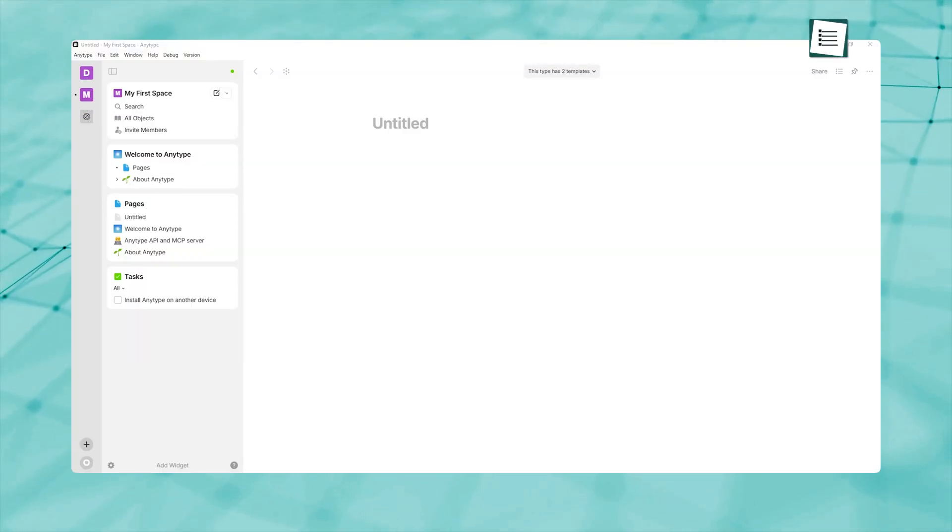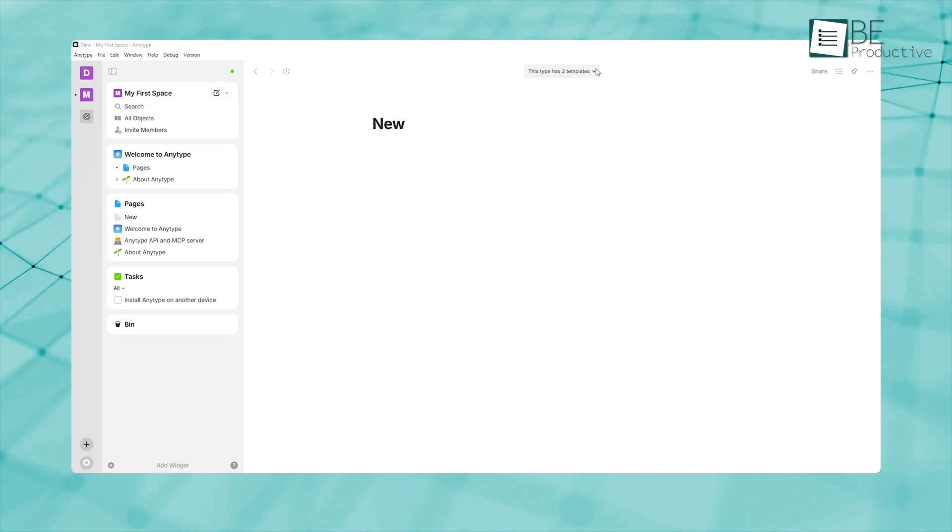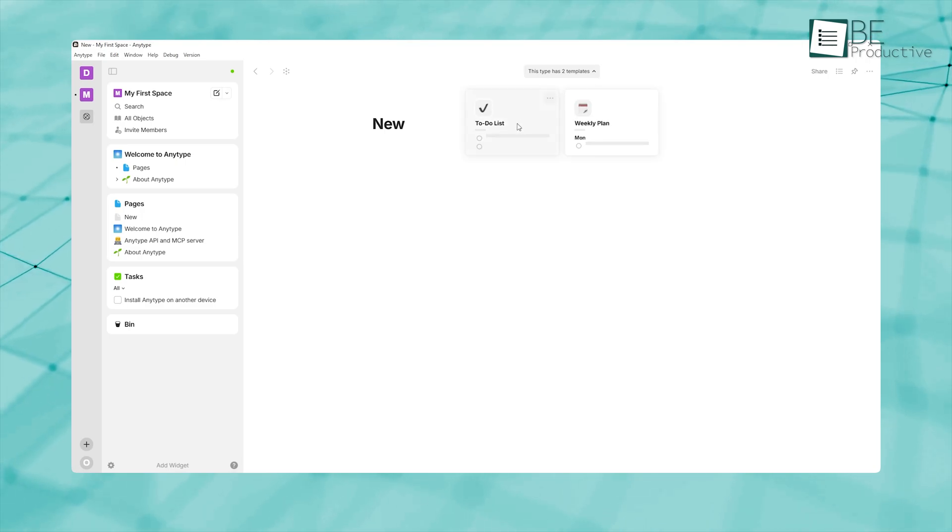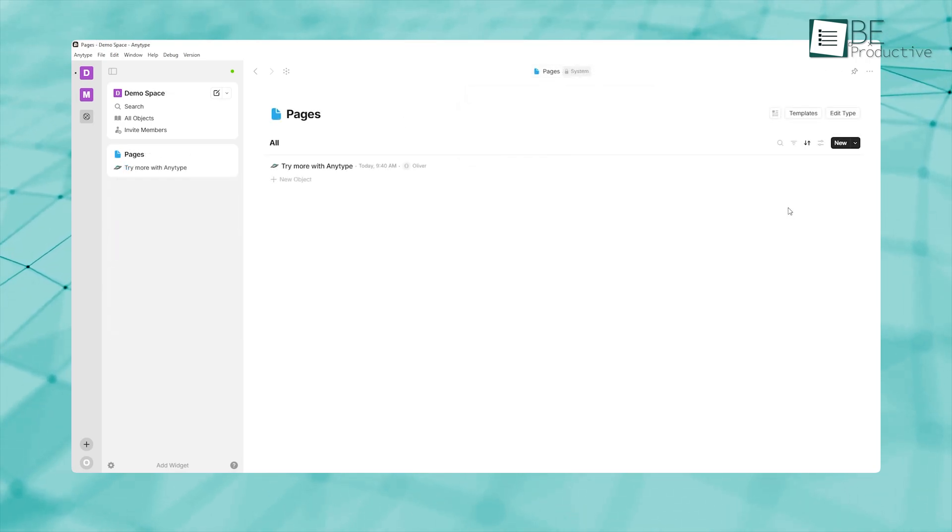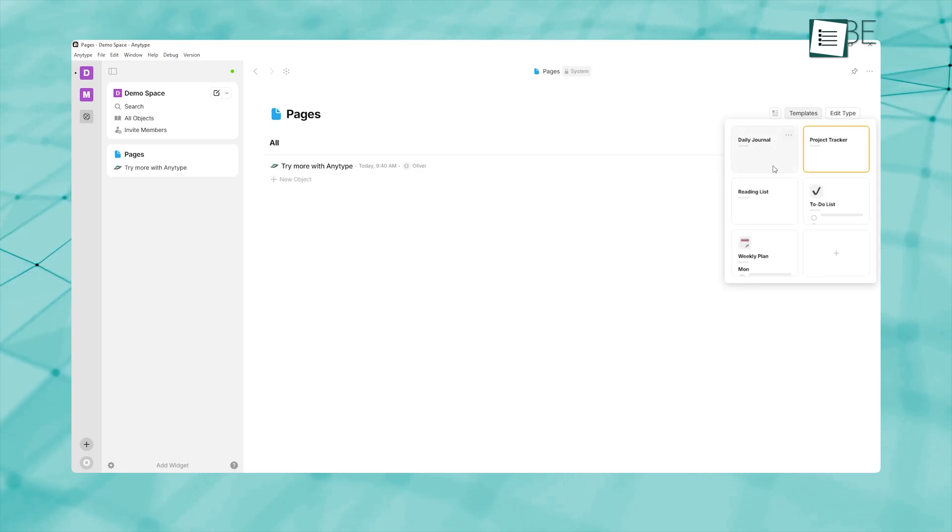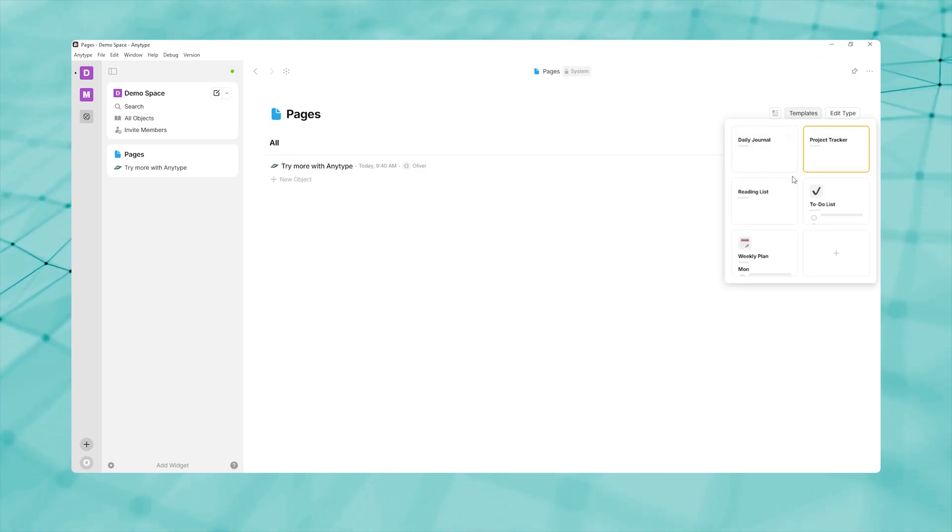When you first open AnyType, it can feel like a blank canvas staring back at you. But AnyType's templates can entirely change how quickly you build useful pages. Whether you want a daily journal, a project tracker, or a reading list, there's likely a template crafted by the community already available.